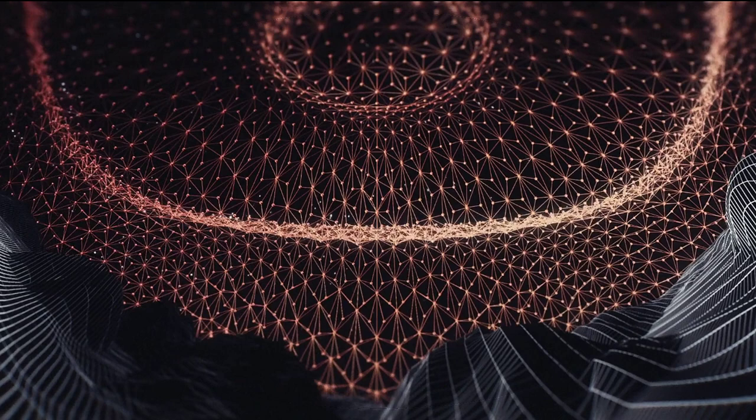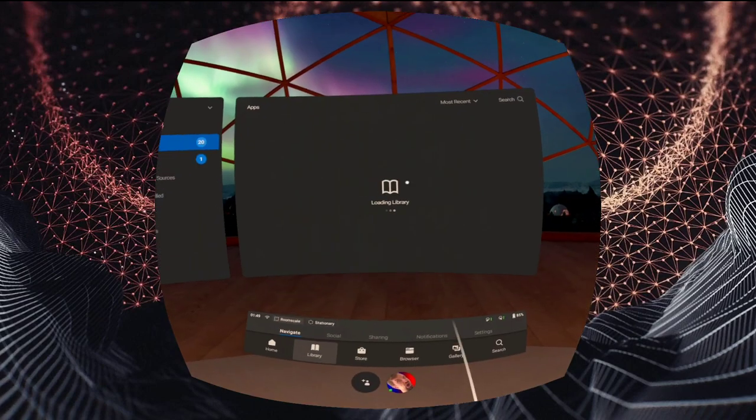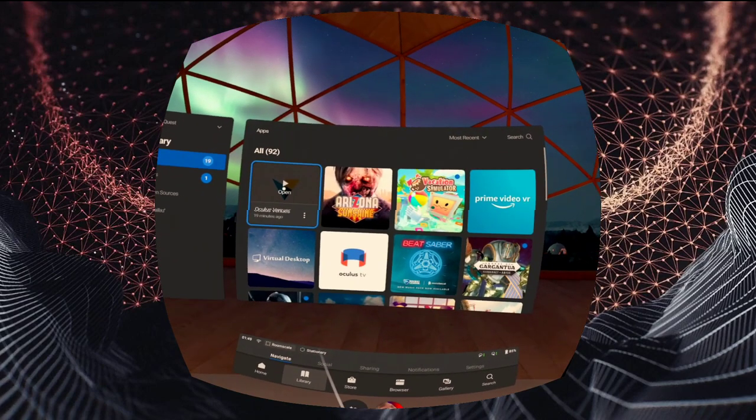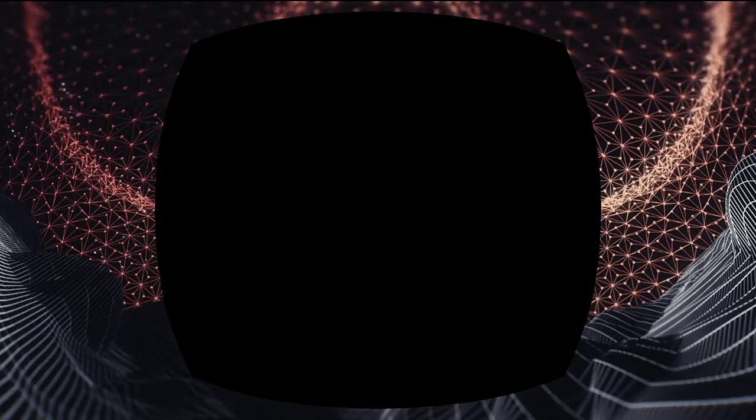Okay. Now this should reconnect us. Back into Oculus Venues. There we go.